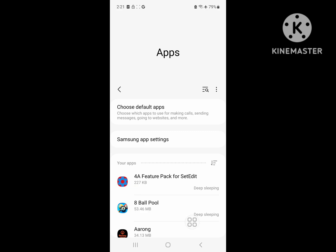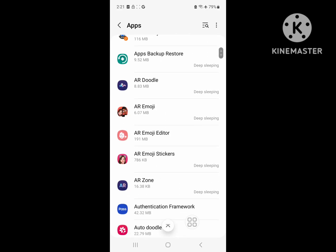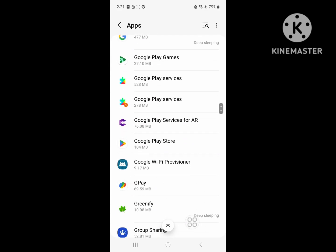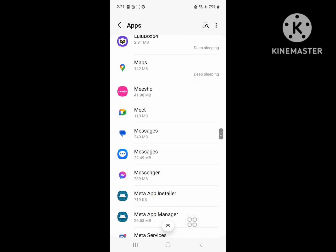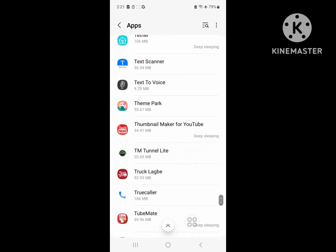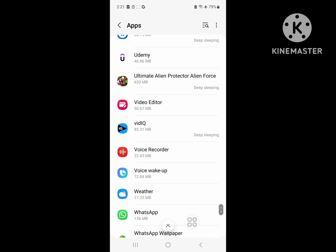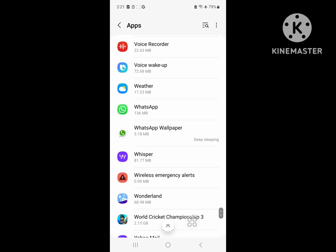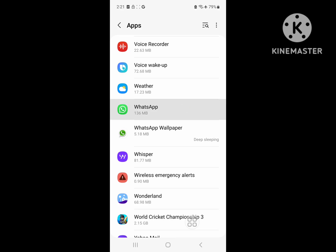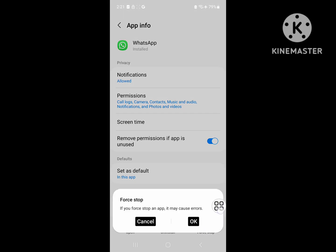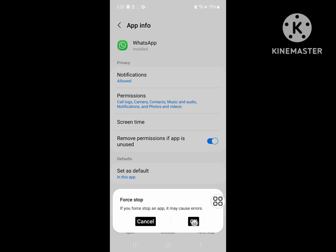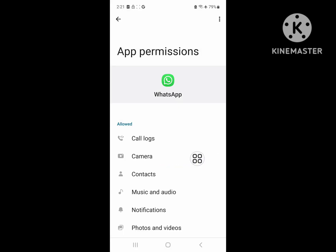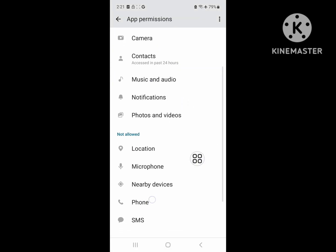Tap Reset. Now scroll down and search for WhatsApp. Tap on WhatsApp, then tap on Force Stop and confirm. Now tap on Permissions and allow all permissions one by one.